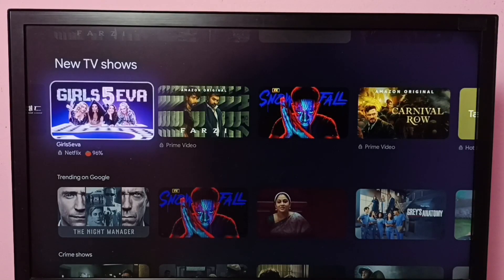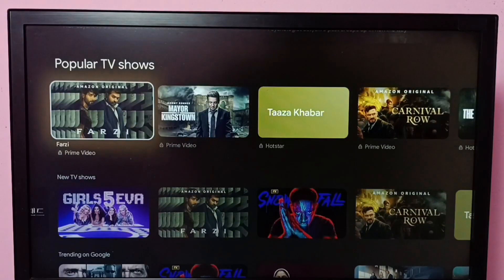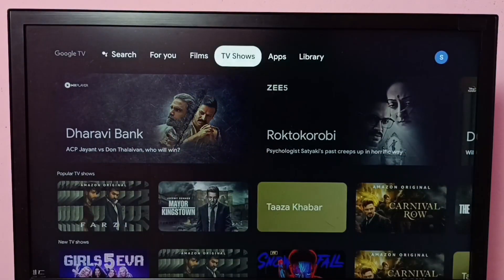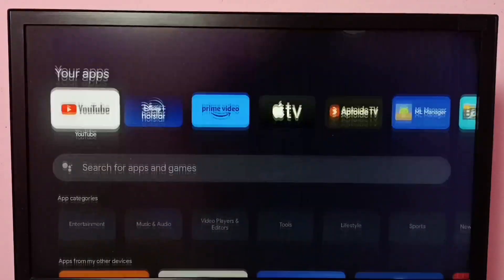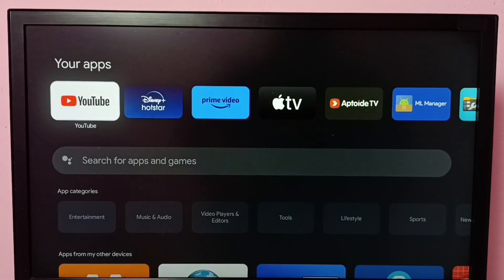Hi friends, this video shows how to block adult content on YouTube. First, let me open the YouTube app — go to apps, then open the YouTube app.